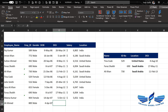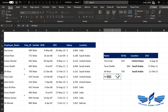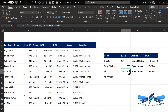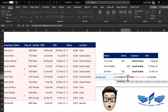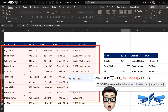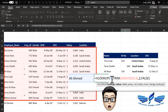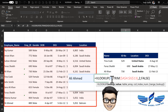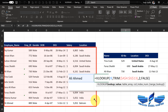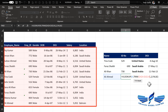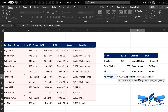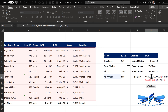Let us assume a new entry comes in — Ali Ahmad. If we copy the formula and pull it down, we still get an error because VLOOKUP searches within the current table array range and Ali Ahmad is outside that range. To fix this, go to the corner of the range and drag it down, or manually change the row number — for example, to 14. Once the range is updated and you press Enter, the information is pulled correctly.